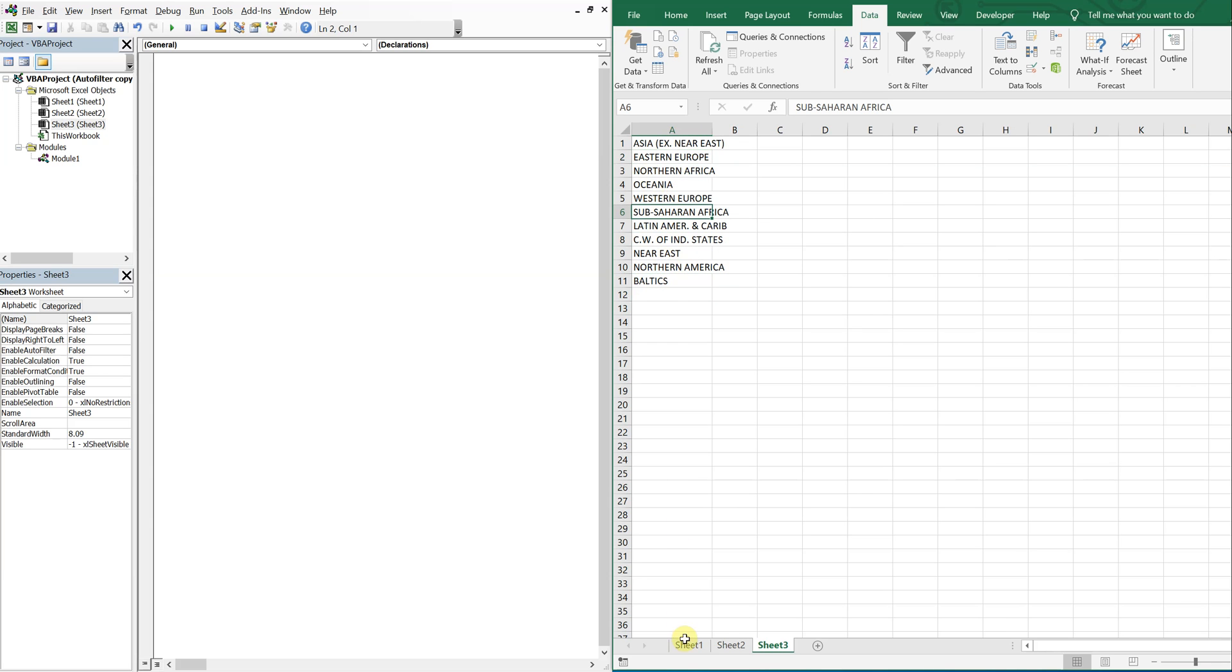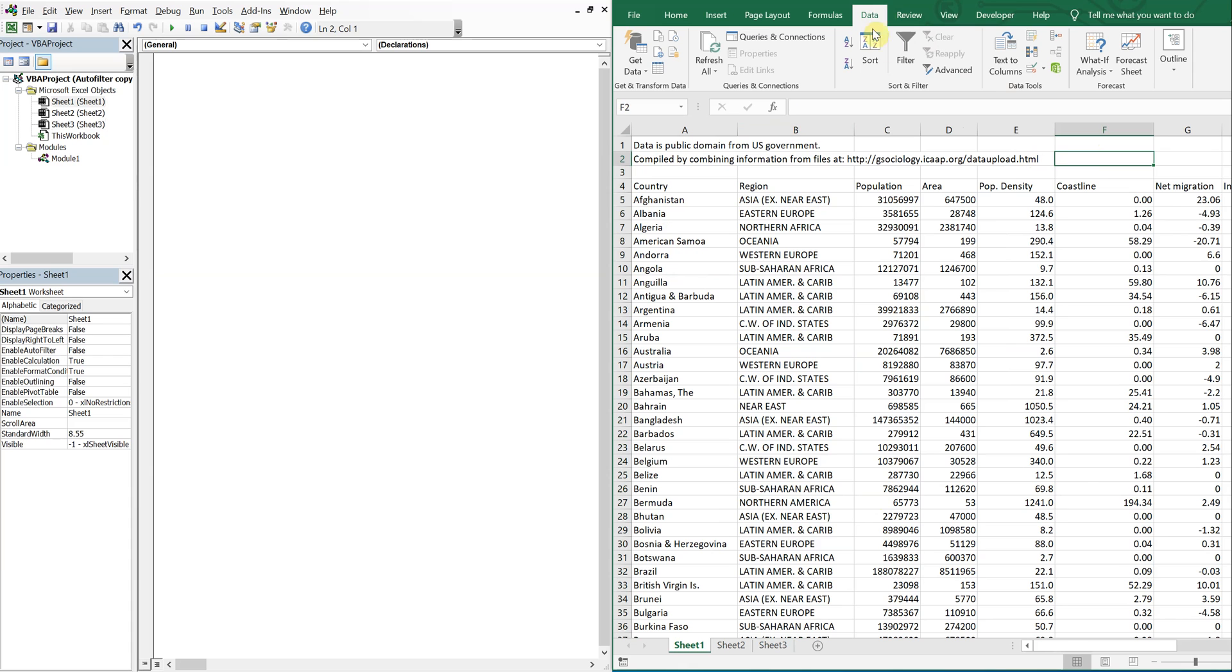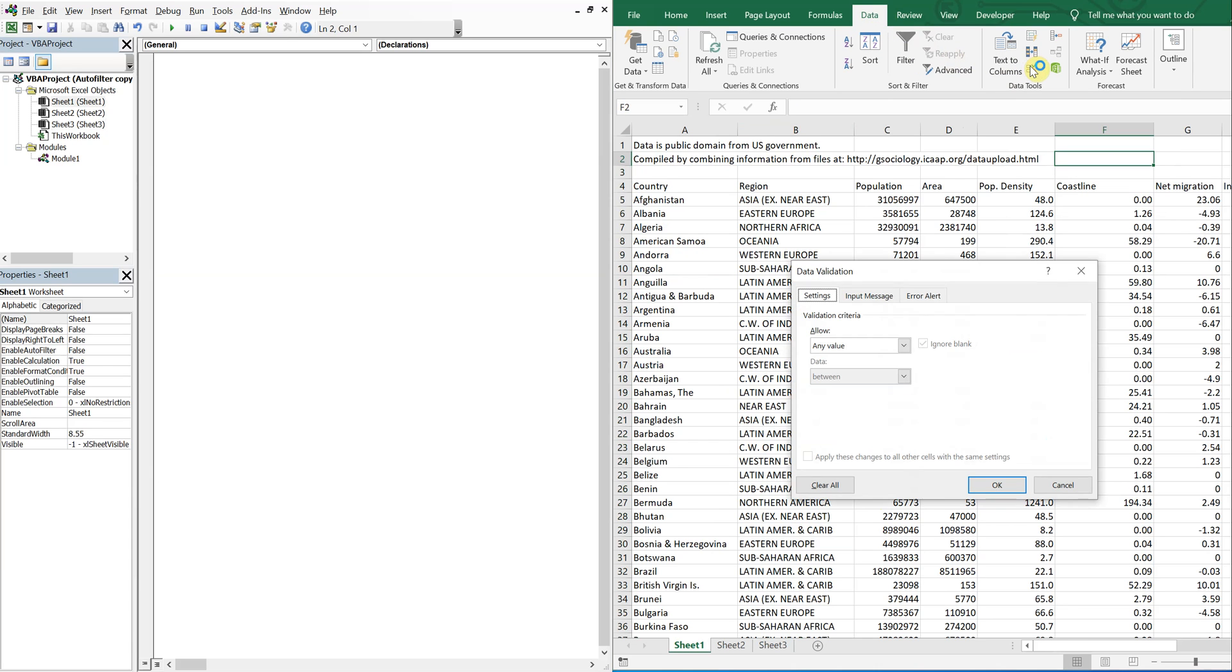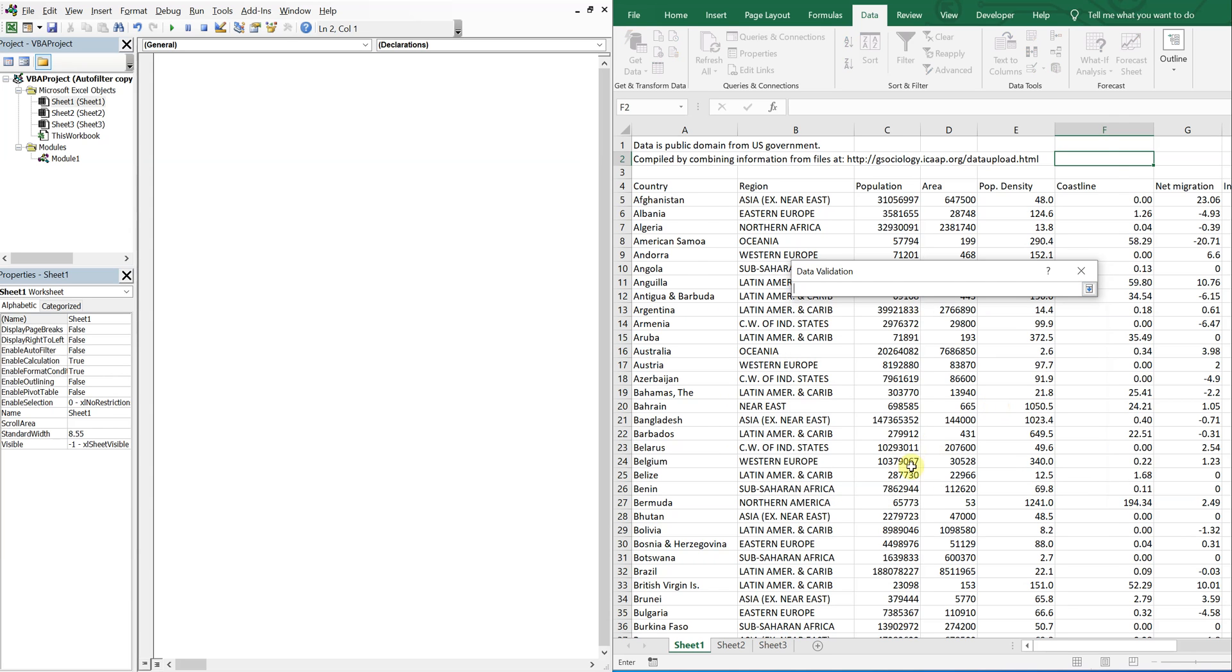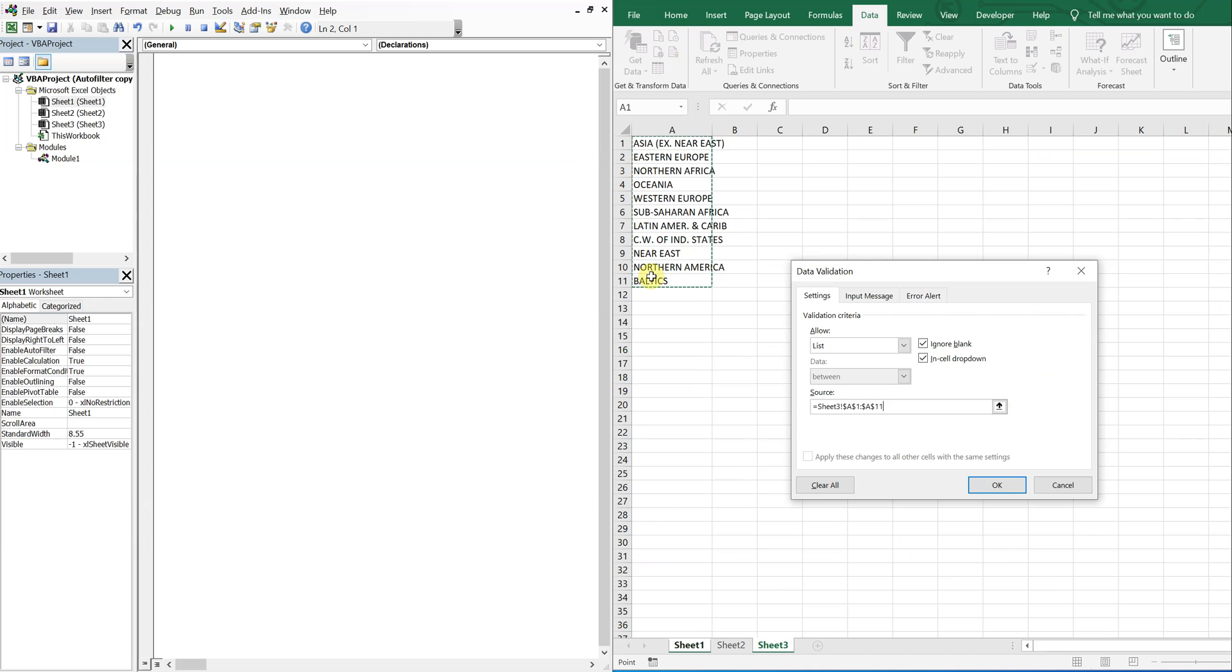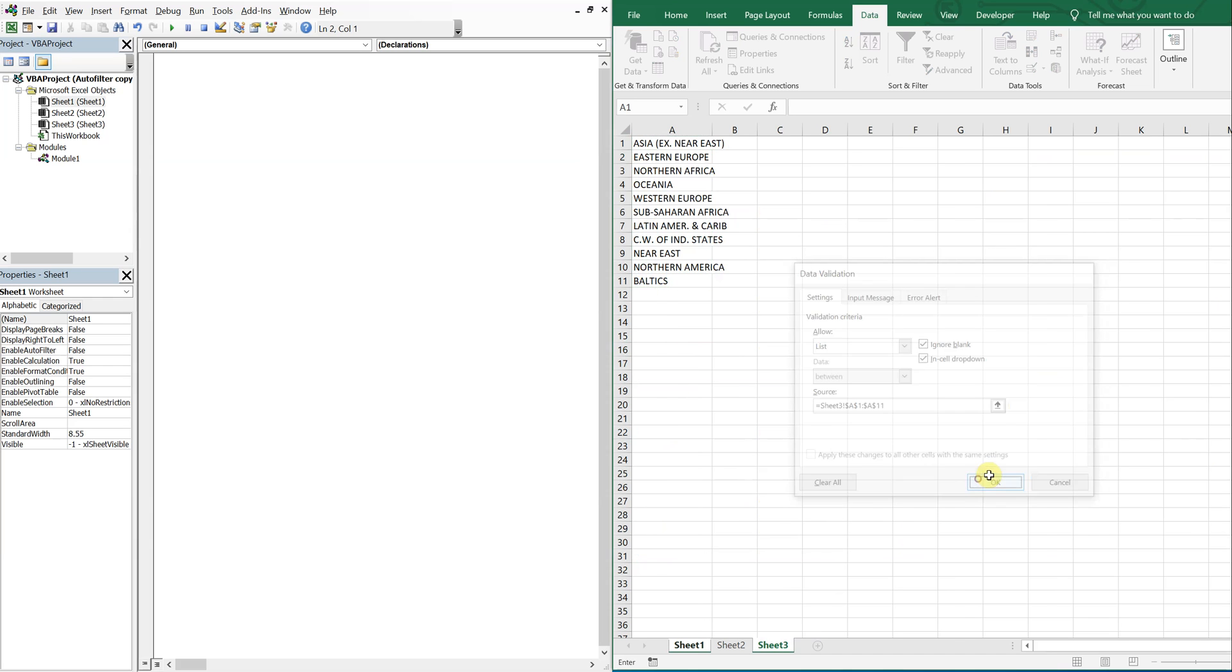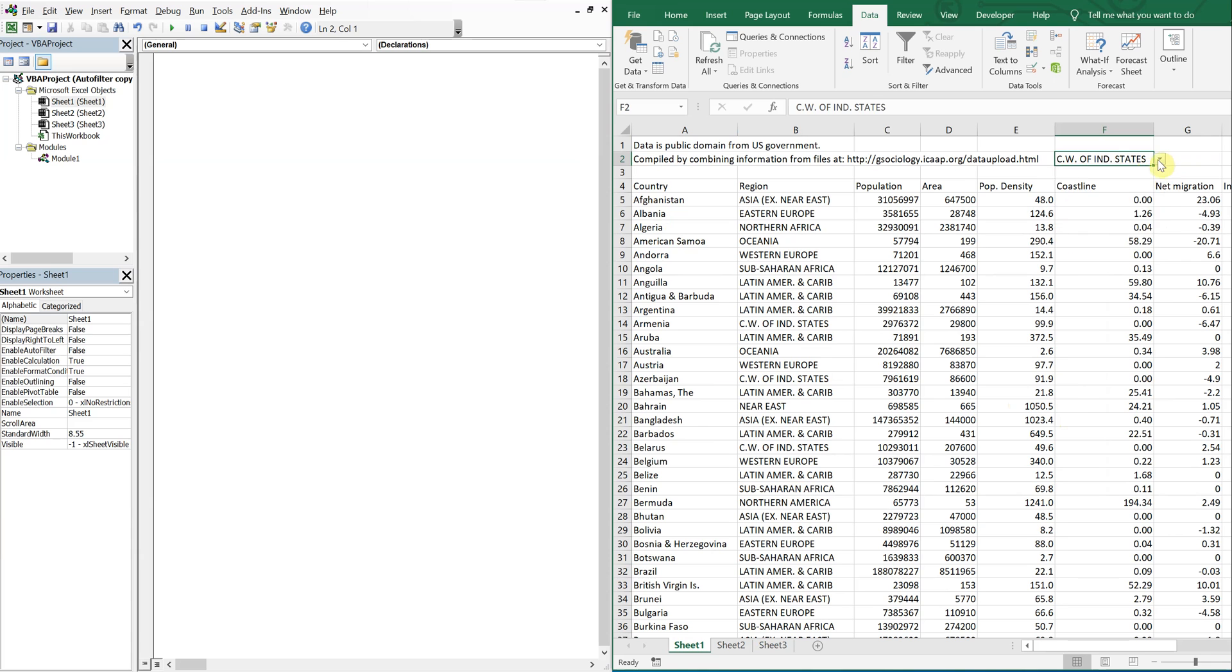So now what I'm going to do is go here to cell F2. Go back to the data tab and then I want to click data validation and then allow a list. And the source is going to be this. Press enter. Okay. So now I have a list of regions to choose from.